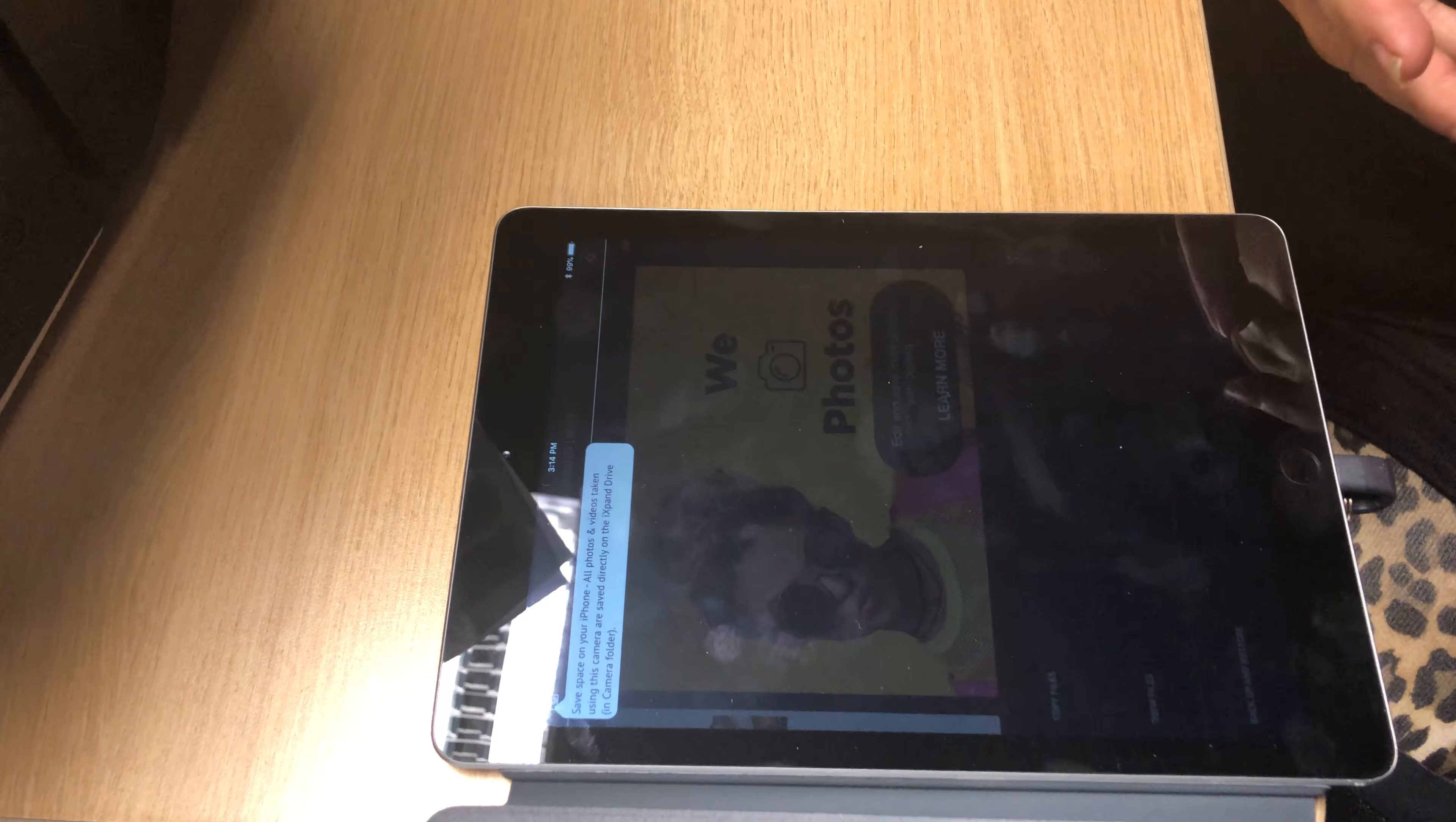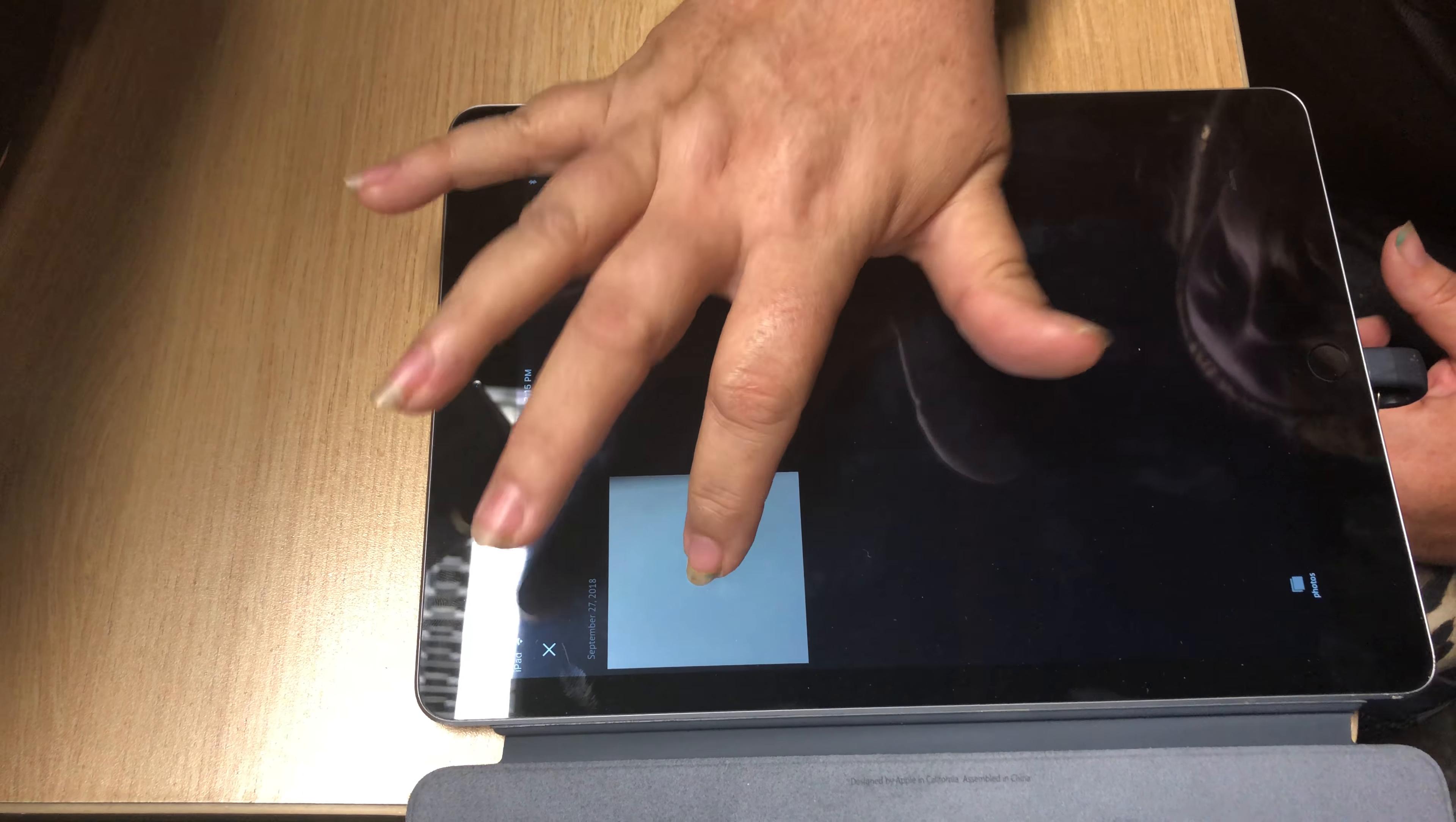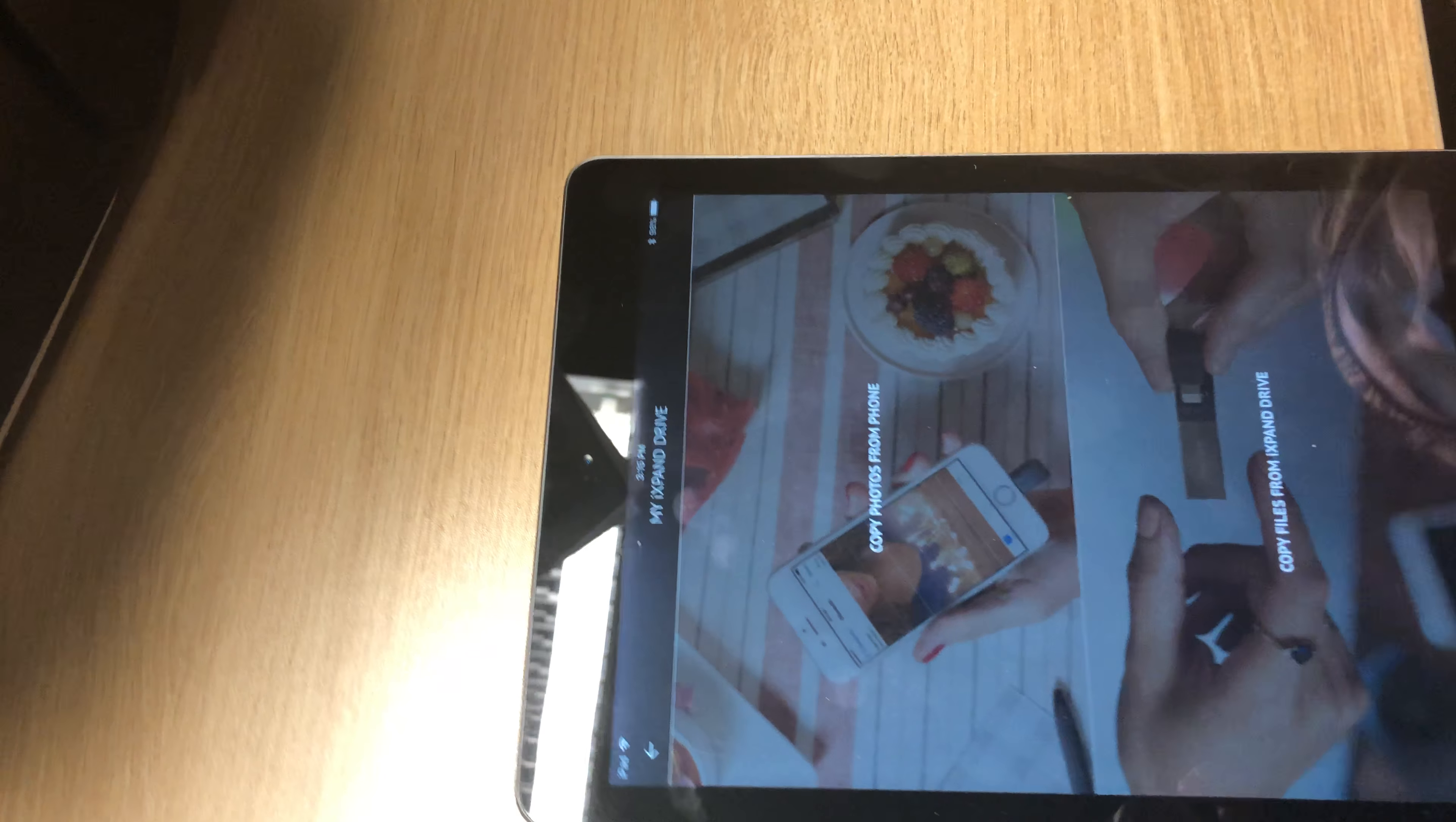Every time we use the iExpand app it may have different things loaded on it and it may change a little bit but essentially what you're looking to do is to get to copy files. You're going to copy file photos from phone even though this is not a phone. This is our video. We're going to copy to the iExpand drive. We're going to save it to videos. We're going to select our file as a movie and copy here. This of course copied very rapidly.